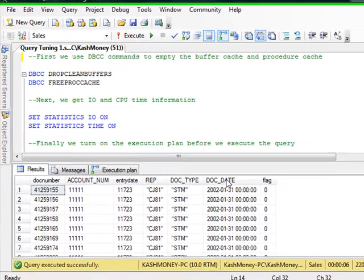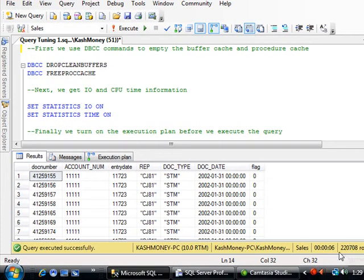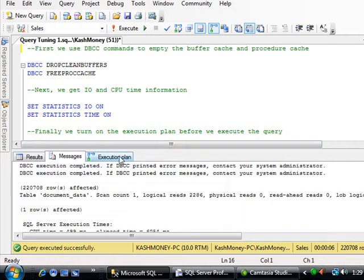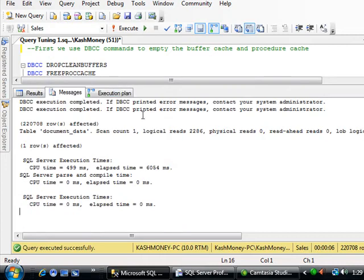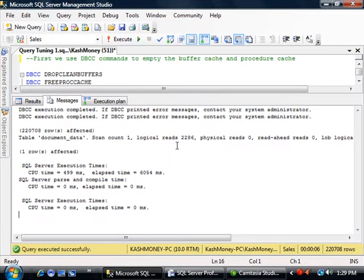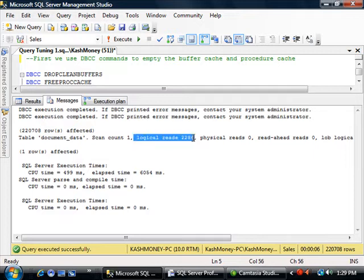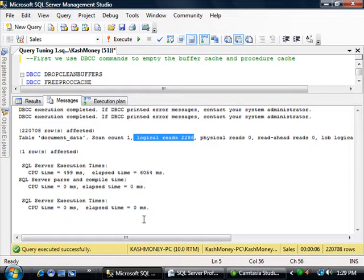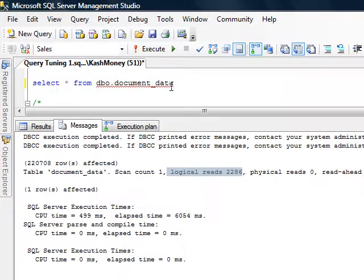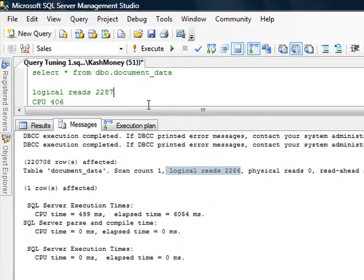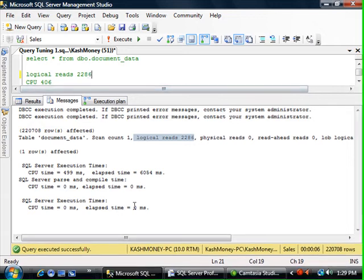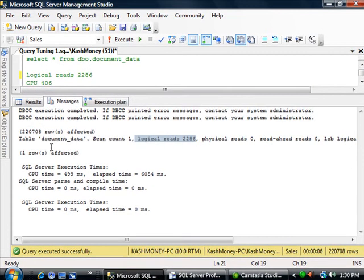It looks like it executed successfully. We are returning 220,000 rows. Now if you go to the messages tab, this is where we have information on the I/O. So the two things that I'm interested in are the logical reads, which is the actual number of data pages that SQL Server had to read to get our information. So that number is 2286. So I will go ahead and write that down here. And the CPU in our case was 499.